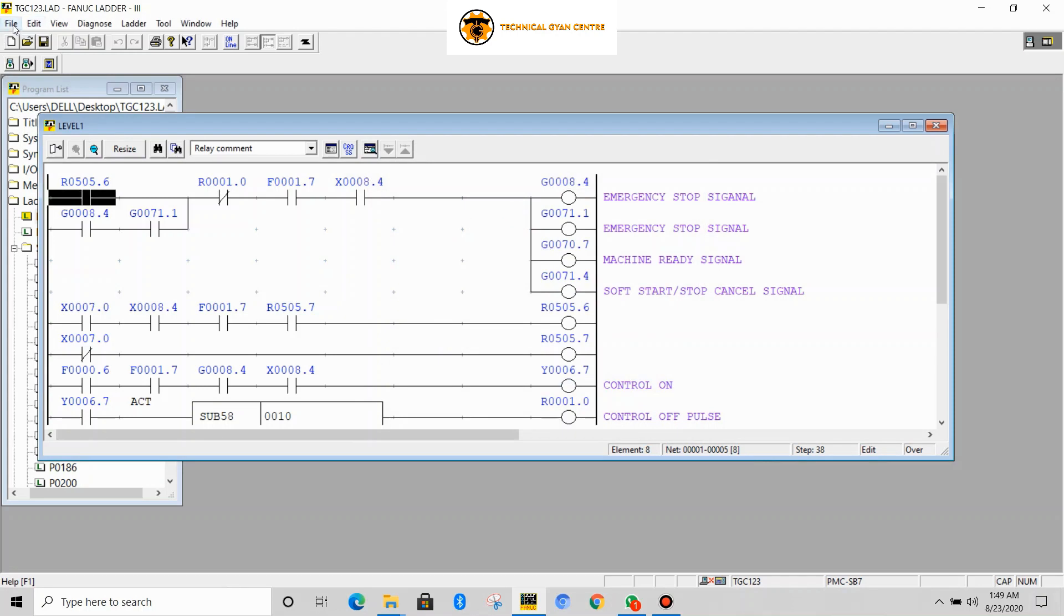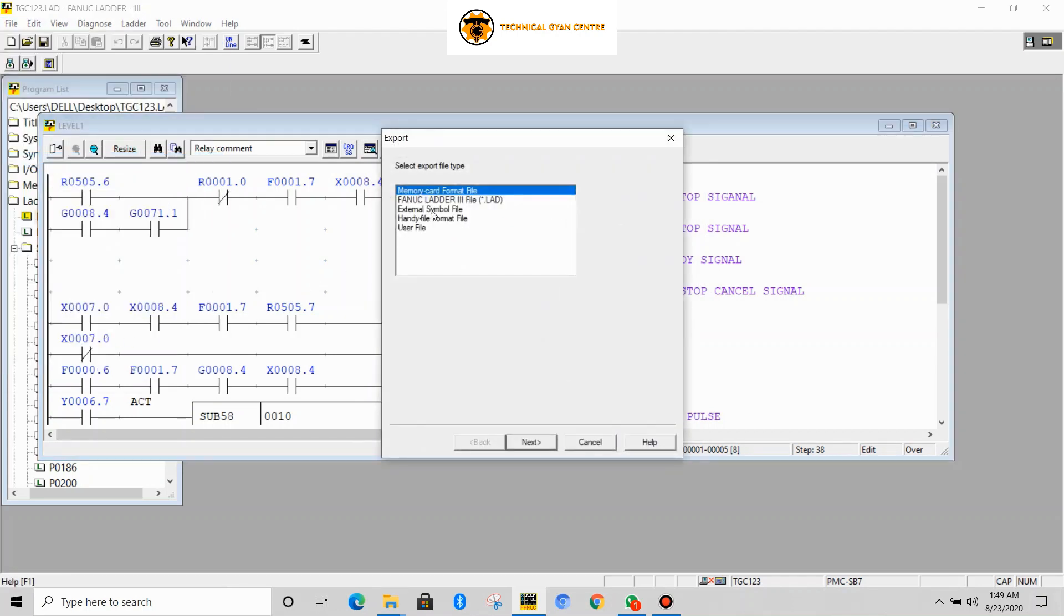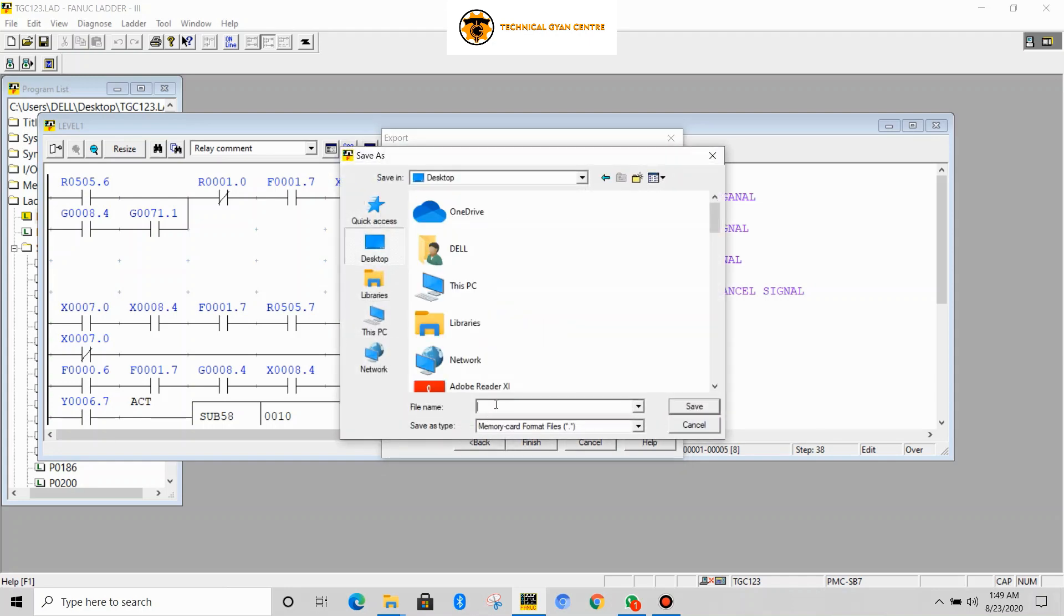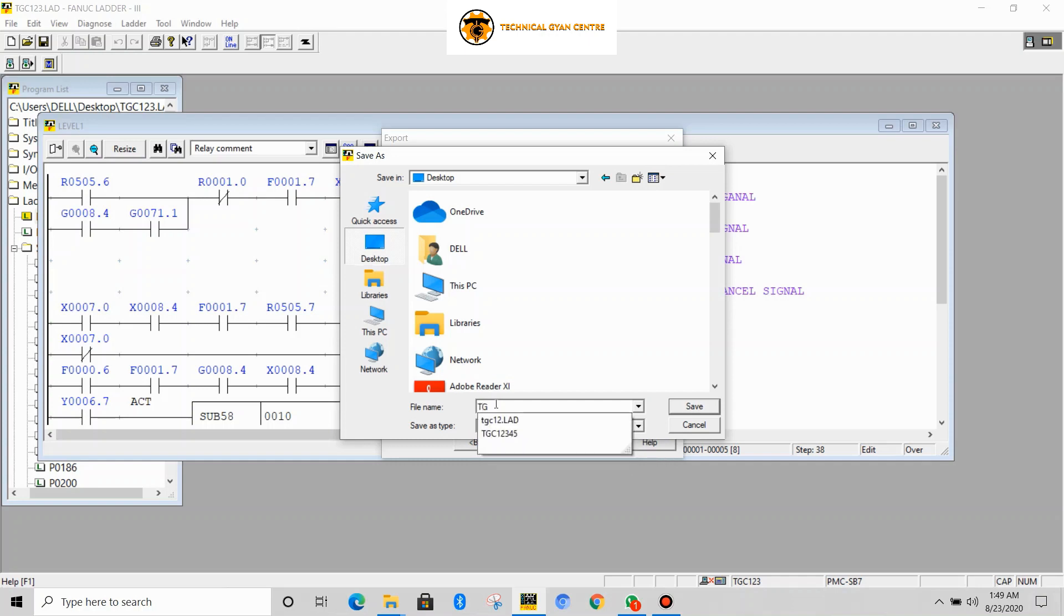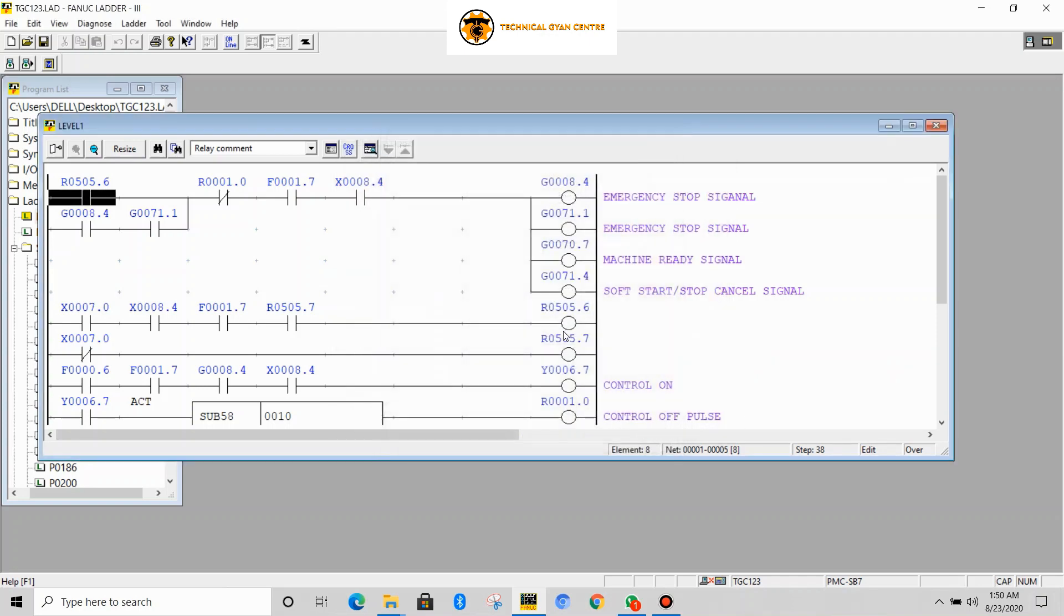Now file export format ID card. Browse desktop and save it as TGC123. Now save, finish.